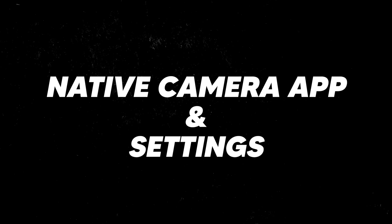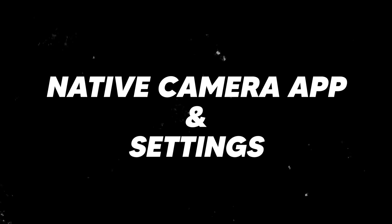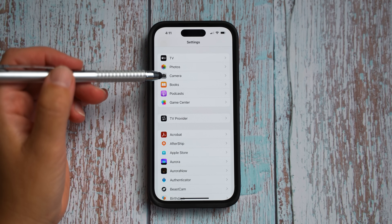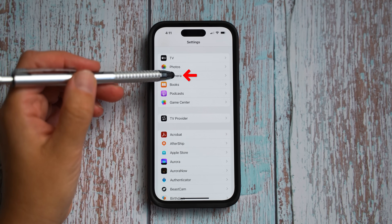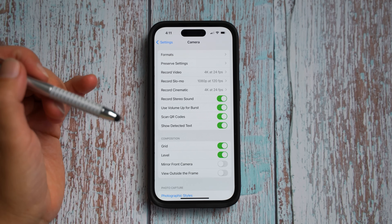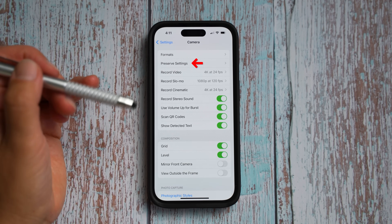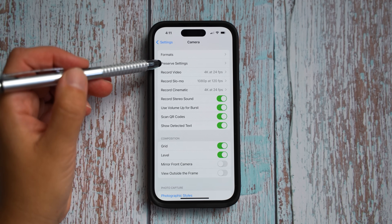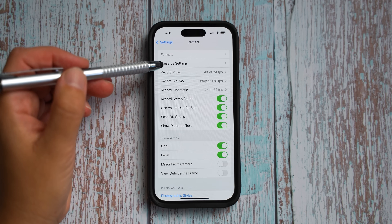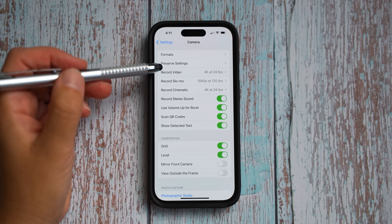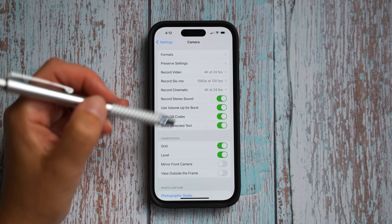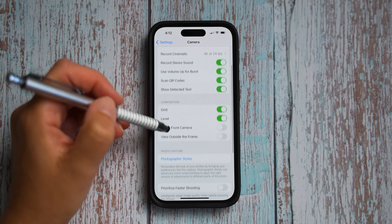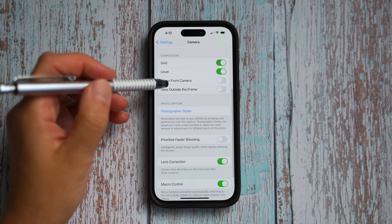Let's start with the native camera app and camera settings. Let's go to phone settings and select camera. You will see that preserve settings have been moved up to the second place, right after formats. Let's scroll down to the composition section.